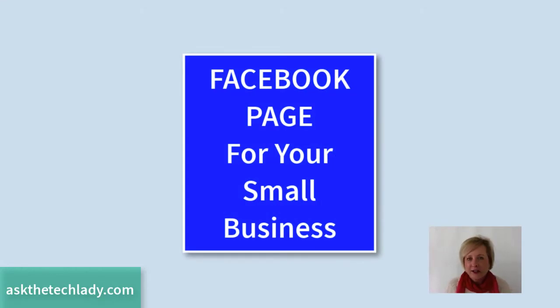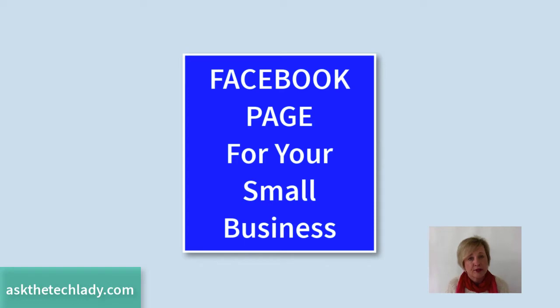Hey everybody, TechLady here. Today I'm going to show you how to set up a Facebook page for your small business.